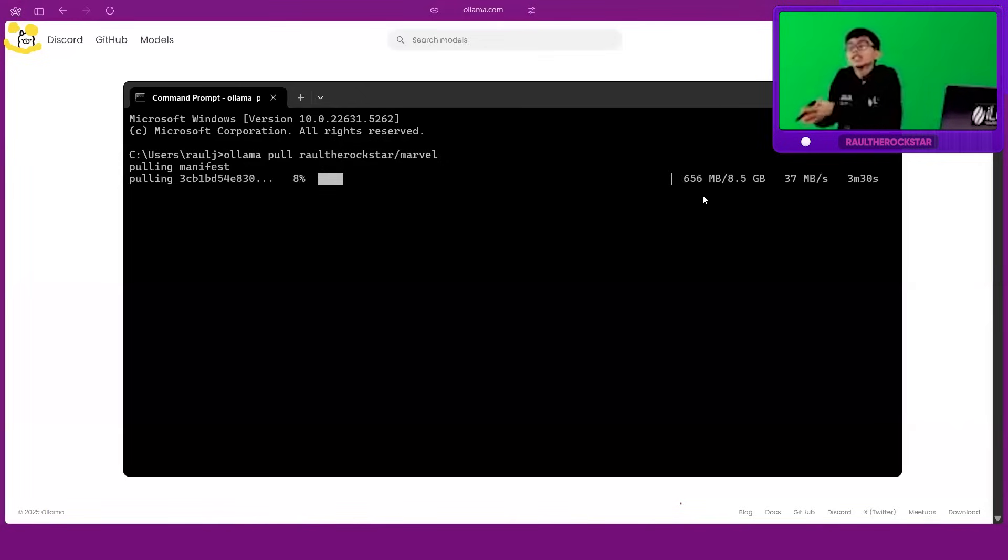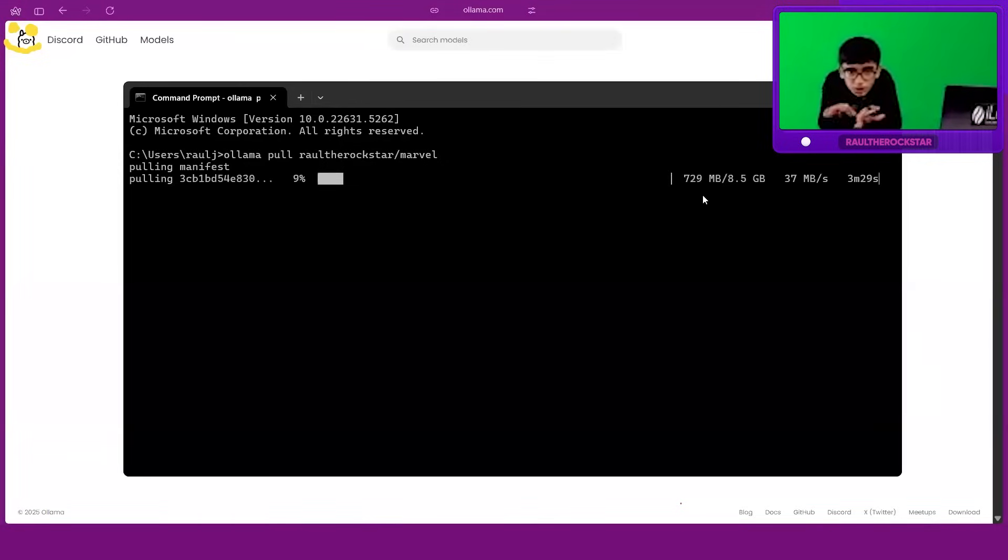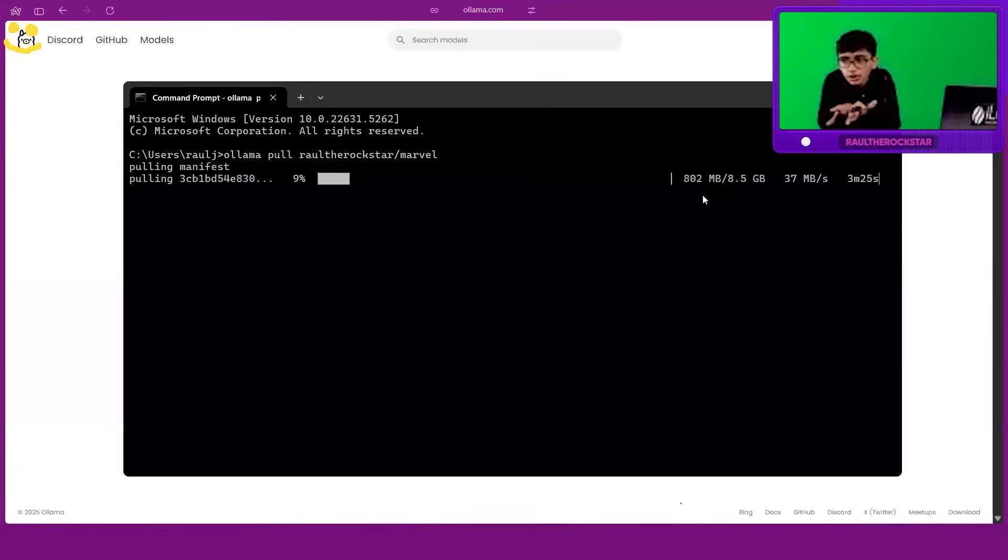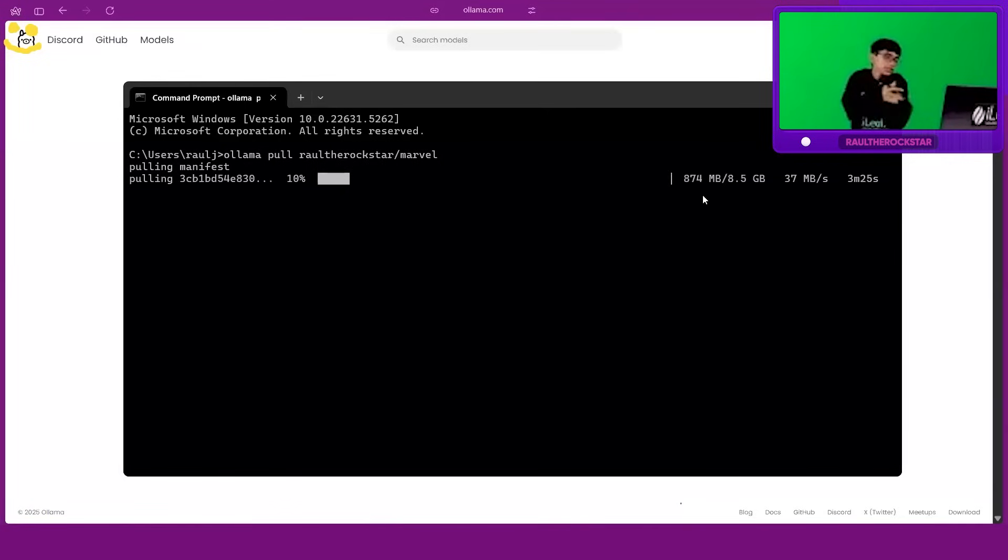Anyway, so let it install. It's going really quickly. So once you install this model, it's on your PC. You have the control.